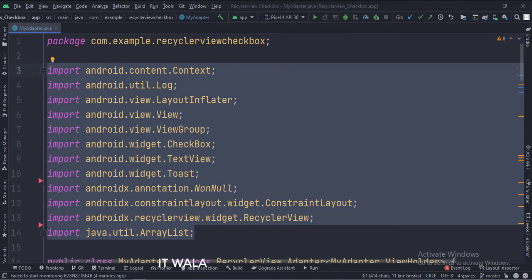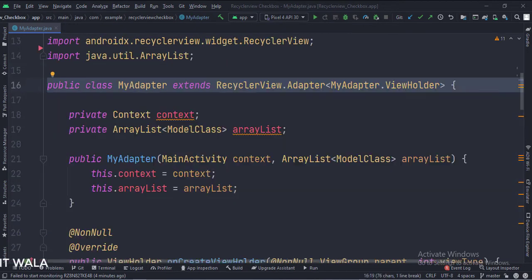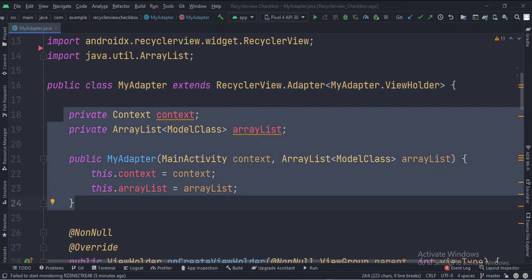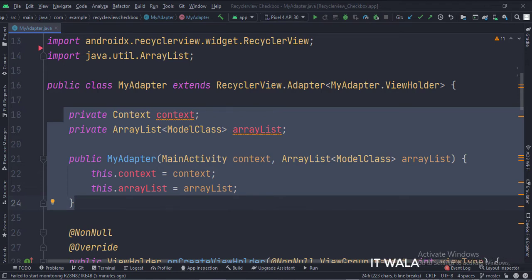These are the imports. This is my adapter class. These are the data members, which contain an ArrayList of the model class type. This is the constructor.